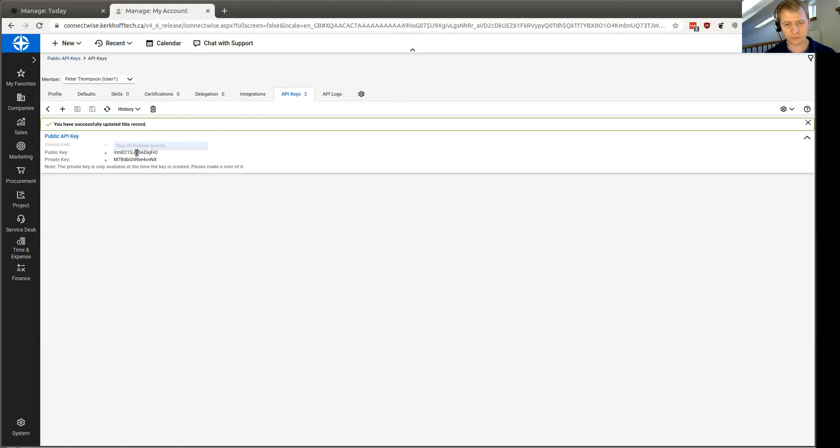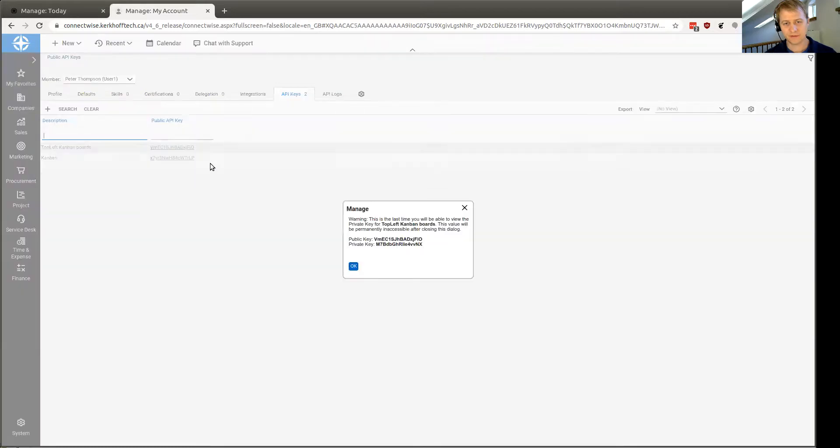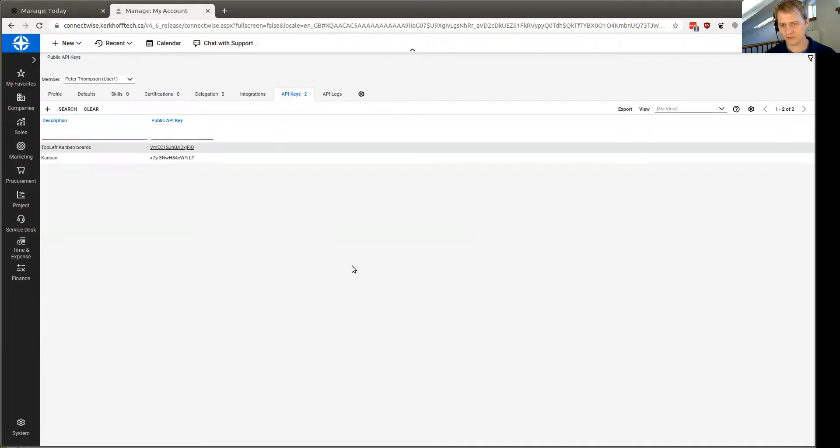It's going to need both the public key and the private key part. So put those right into your application right now, and then you can go back. It's going to show it to you again. Make sure you see it. Click OK. That's it, and you're done.